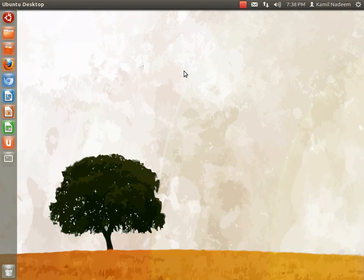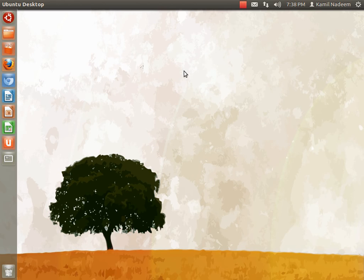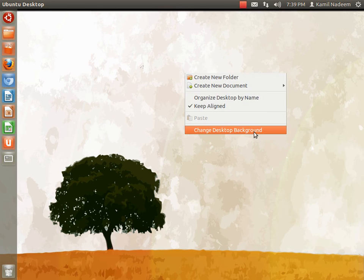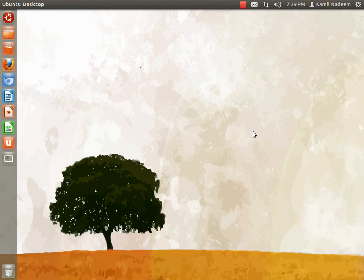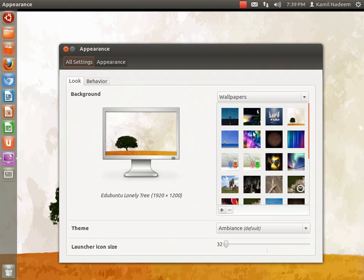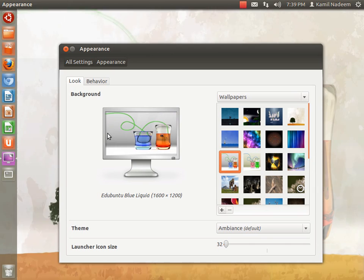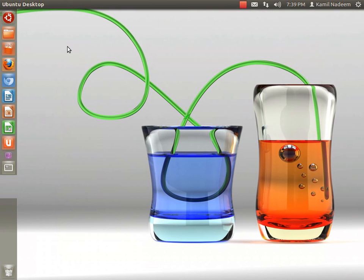One more thing. If a student is in secondary level and he does not want the preschool applications, while installing the Edubuntu release there is an option that comes asking what all applications do you want to install. I installed the whole package just to get the taste of it. But for example, if you are in primary level and you want only primary level applications, just tick on that and remove the ticks on everybody else and you will have the primary level applications.